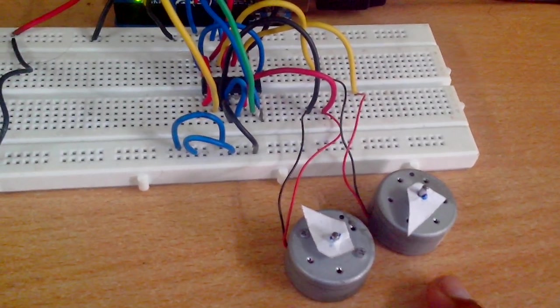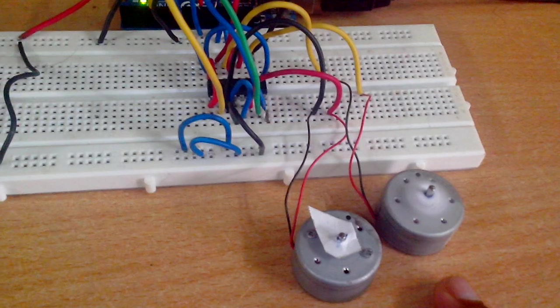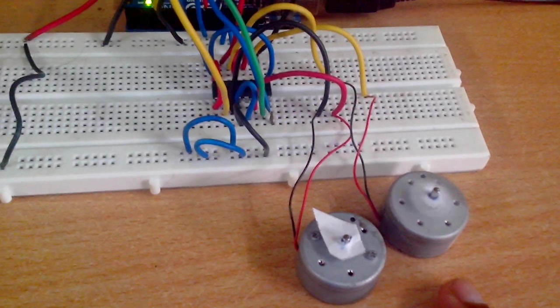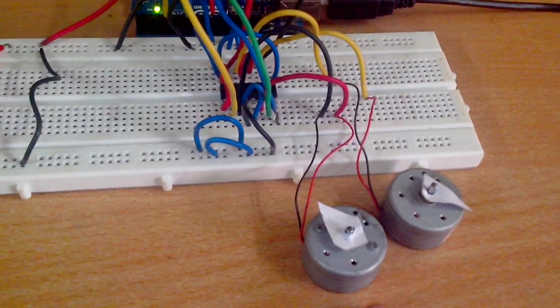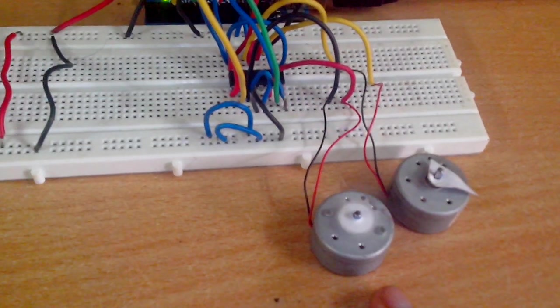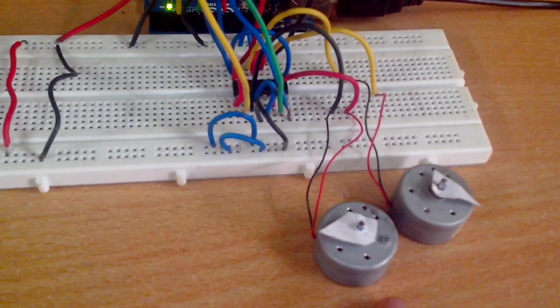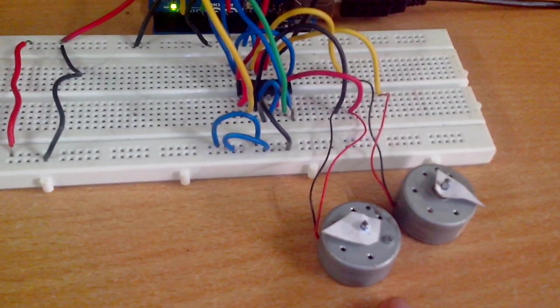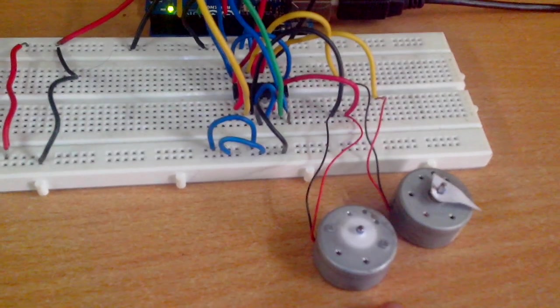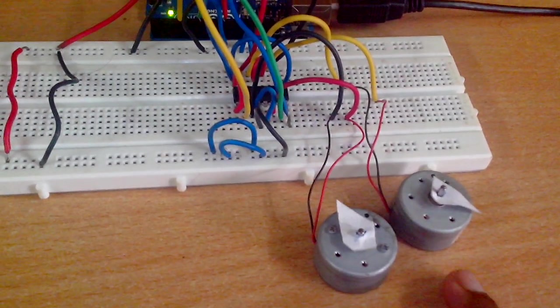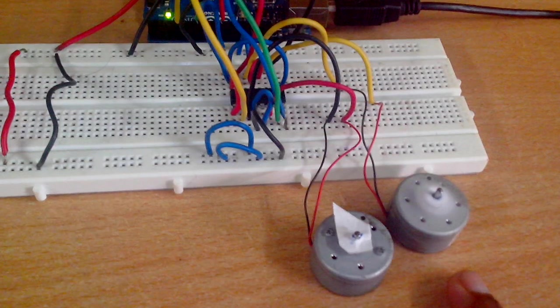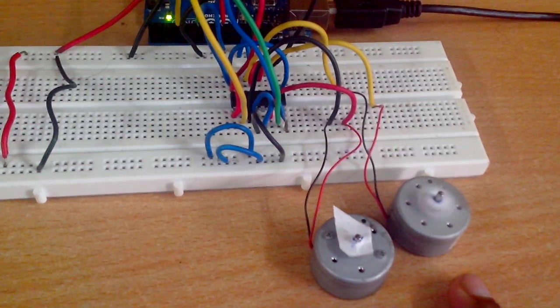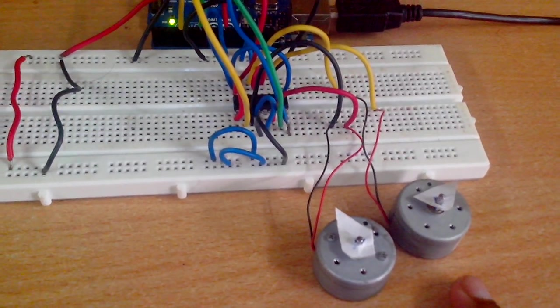Followed by clockwise direction. This cycle repeats again—this goes anti-clockwise, now in clockwise direction. Now this goes anti-clockwise, now in clockwise direction.